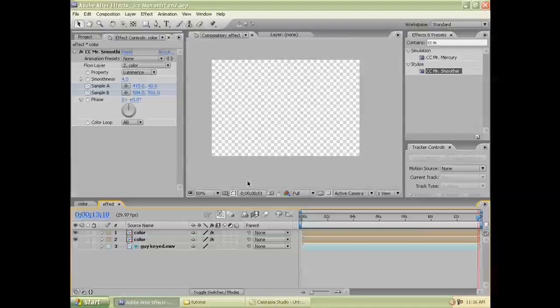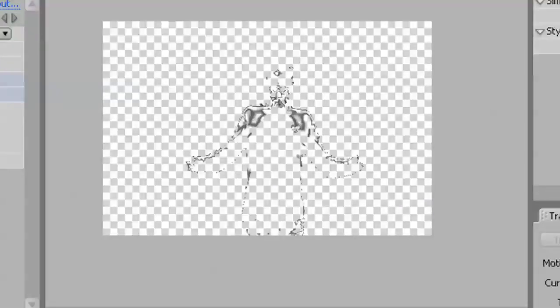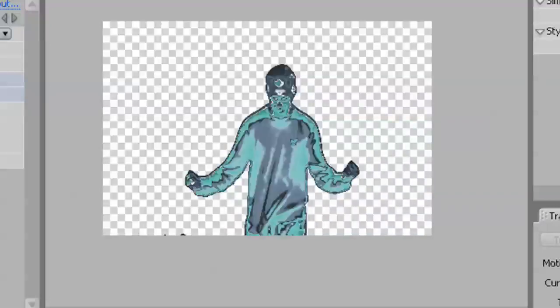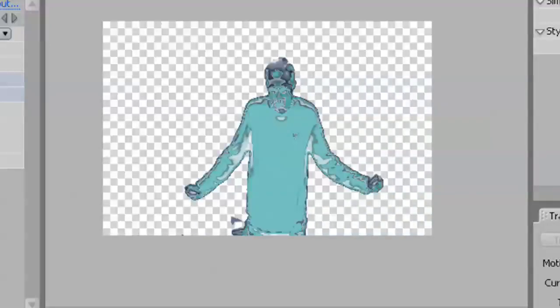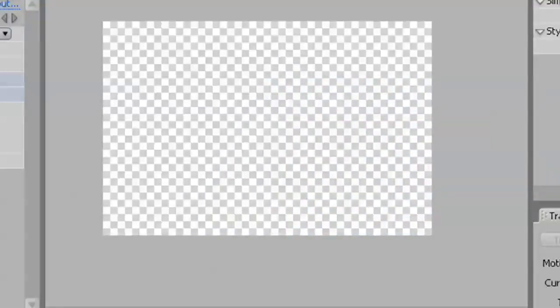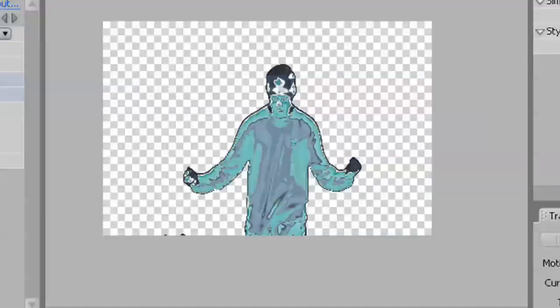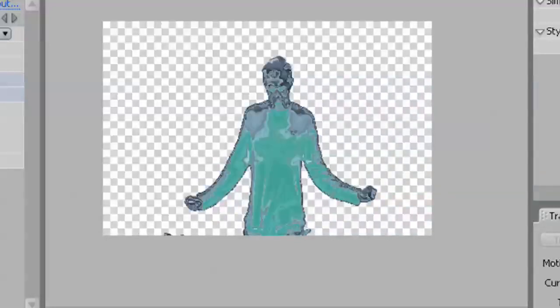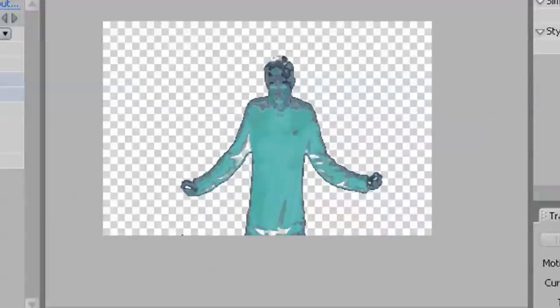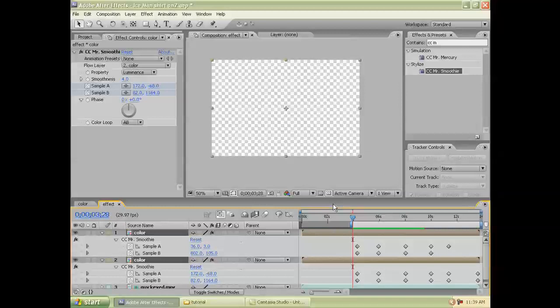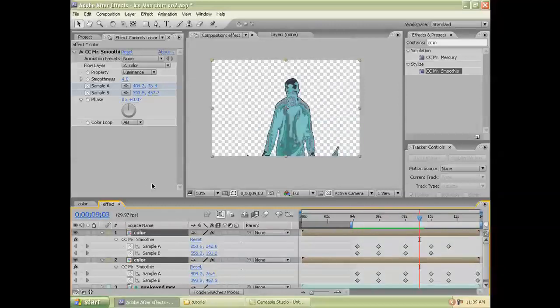Click RAM Preview. Well, it's looking pretty good so far. Alright.